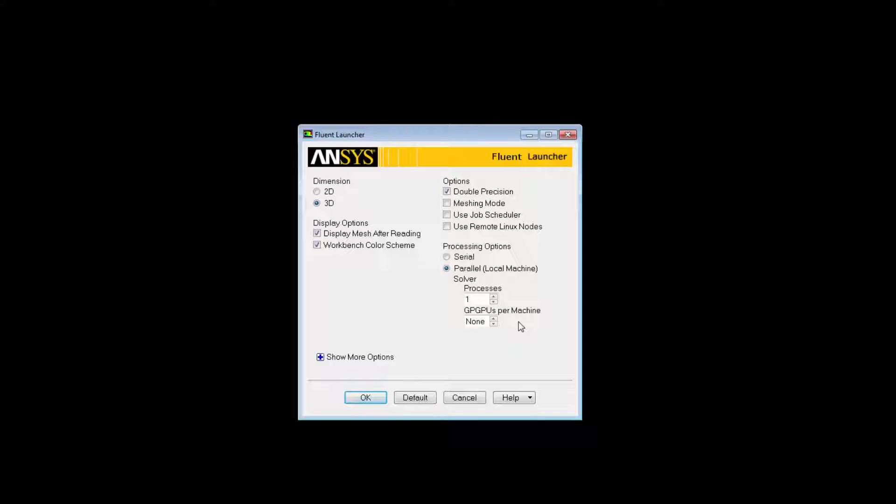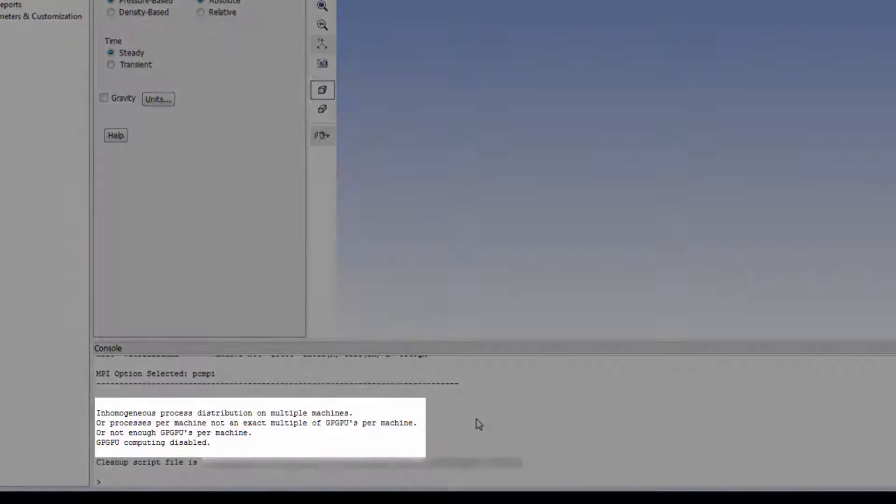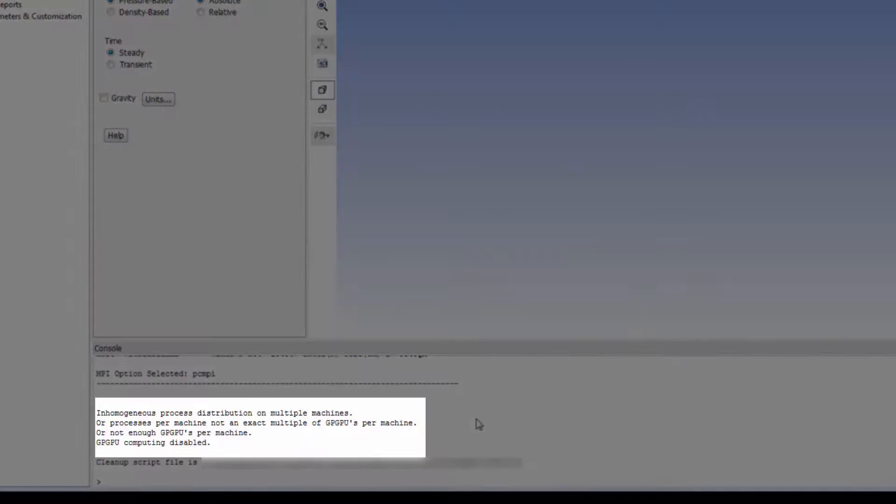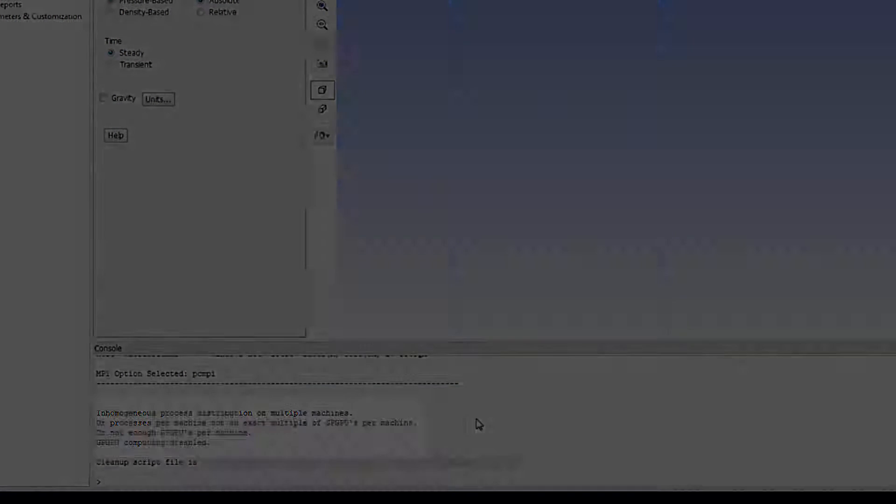You must know the number of GPUs that are available per machine. For instance, I have one on this machine, so if I choose two and open Fluent, I'll see this message saying the GPUs haven't been set correctly and GPGPU computing is disabled.